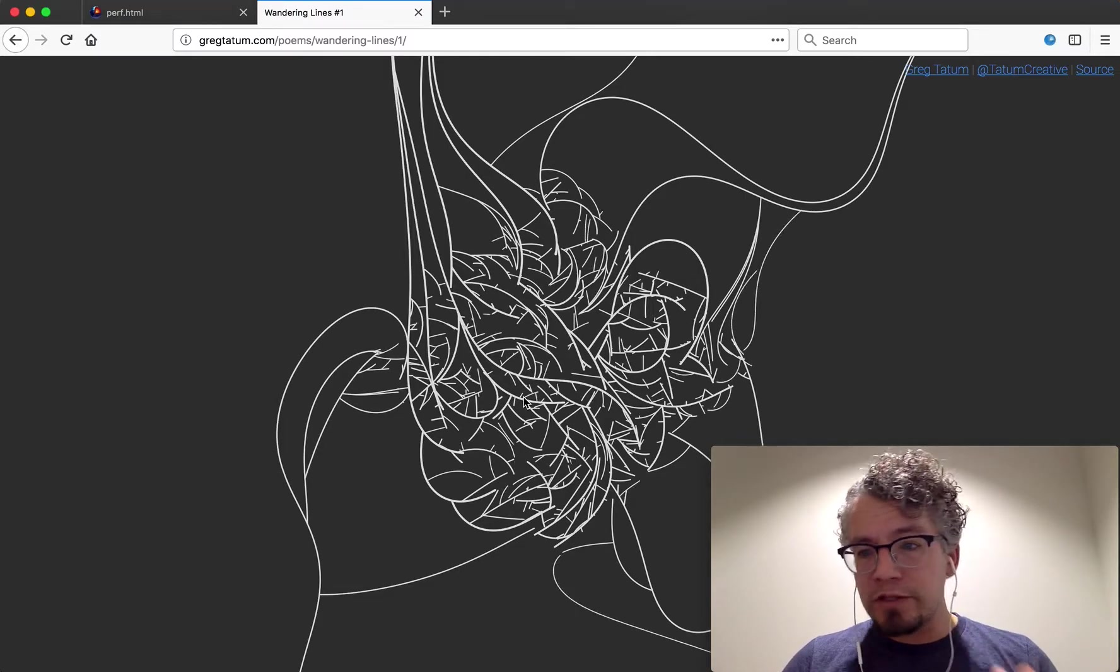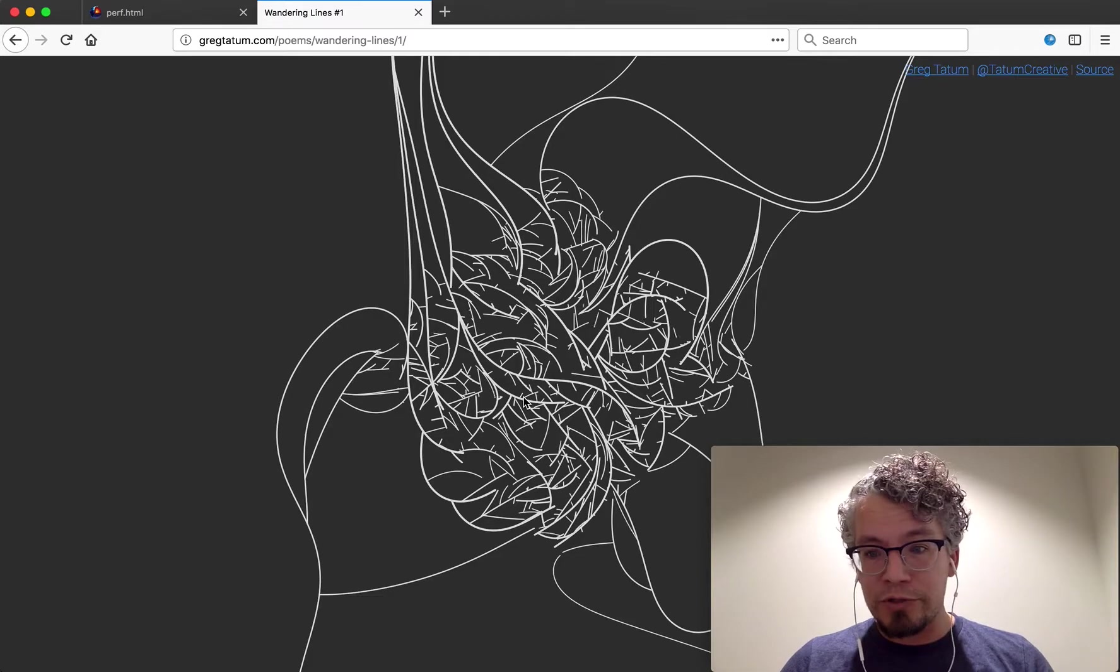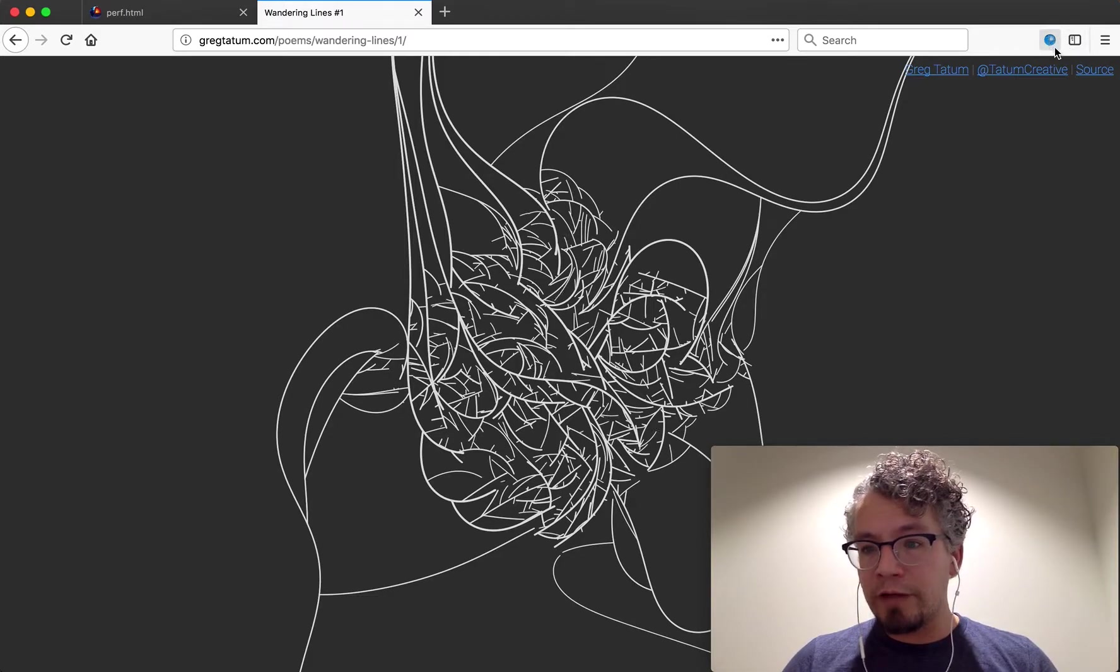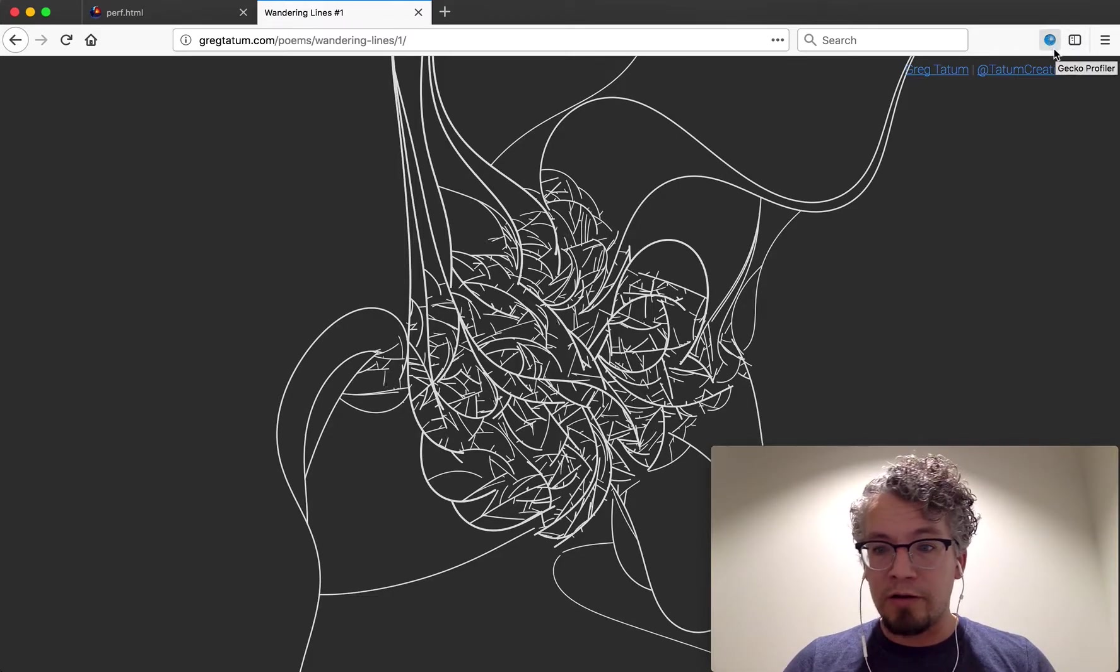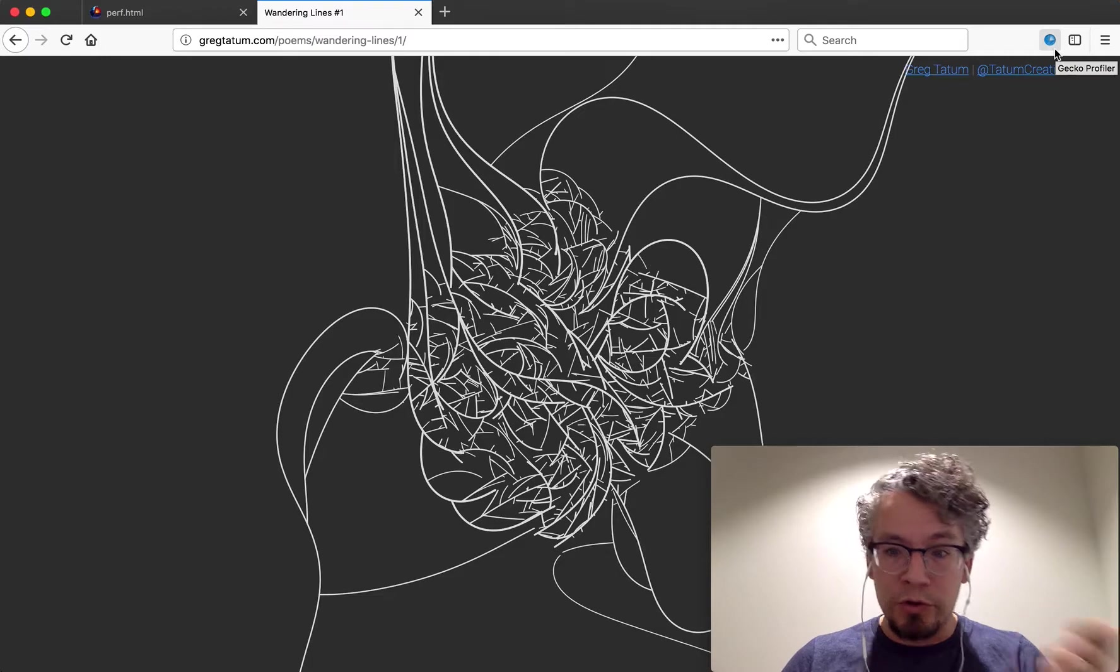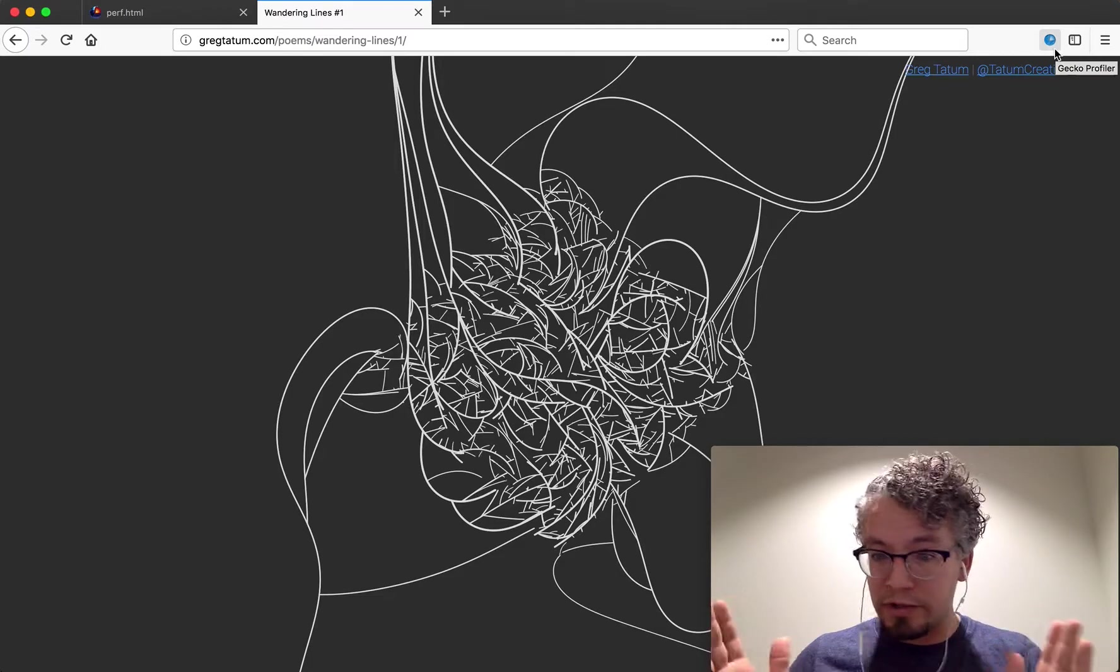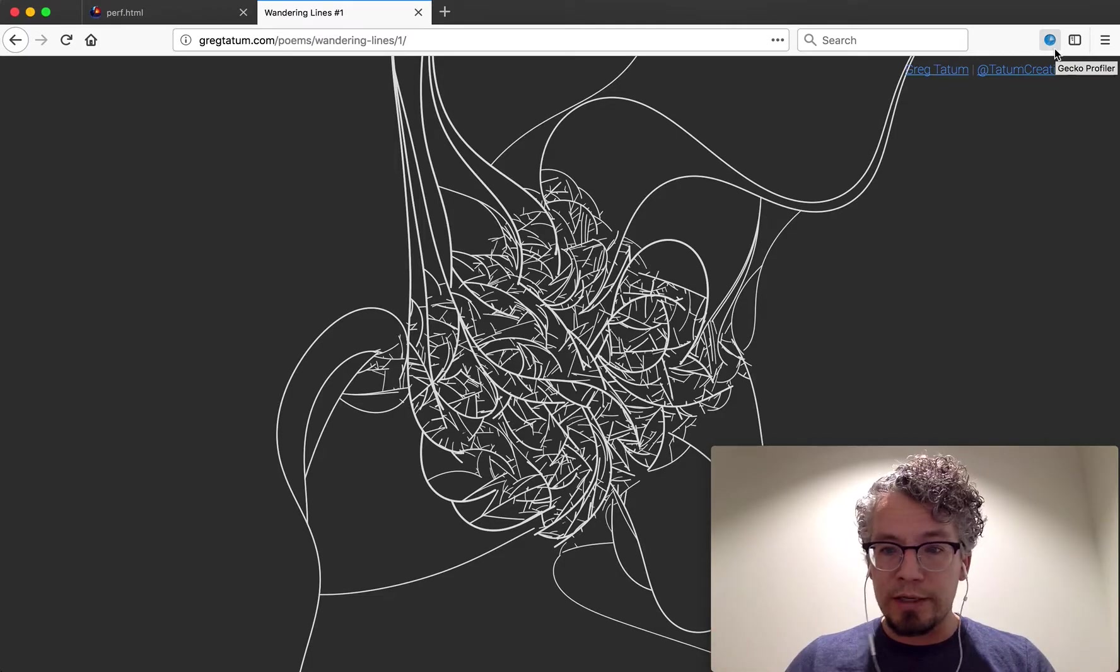In the previous video I started the profiler and captured it. Now the profiler add-on currently supports the model of you turn on the profiler and it just runs and then you capture as you need it.